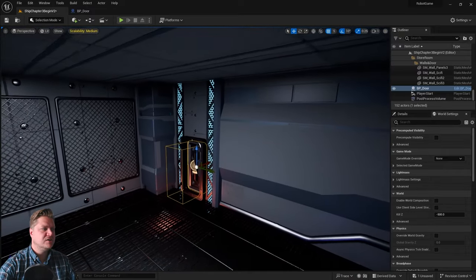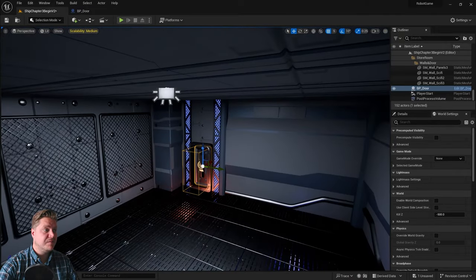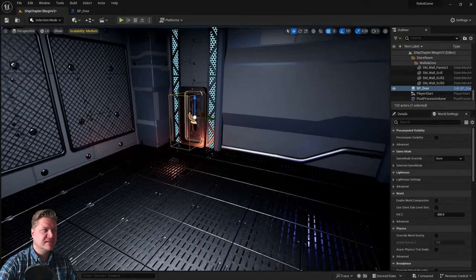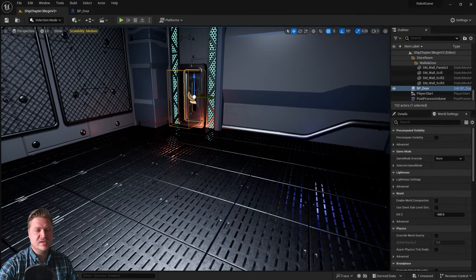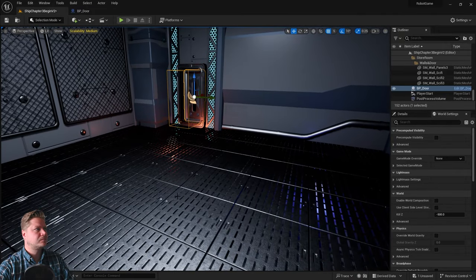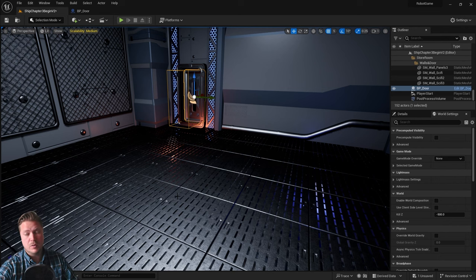So what we need to do now is have something happen when our actor gets destroyed, like reset the game. And that's what we'll do.